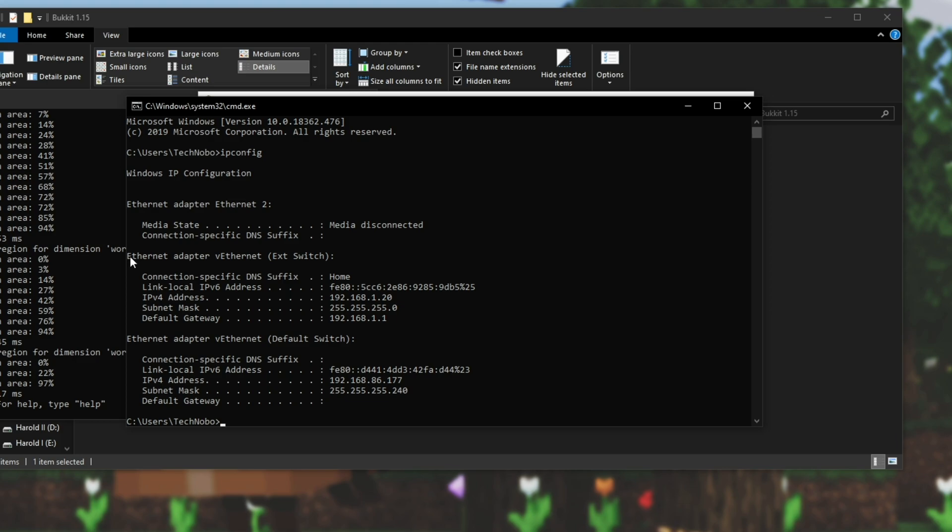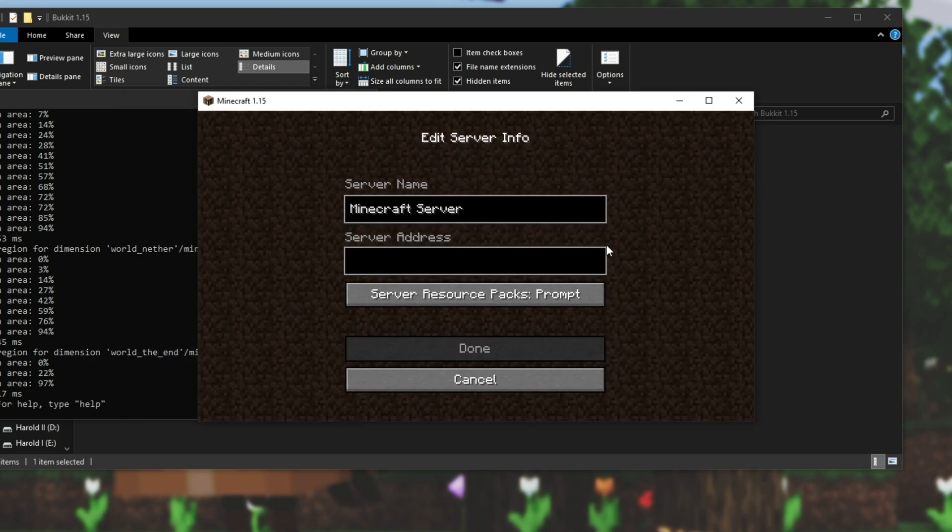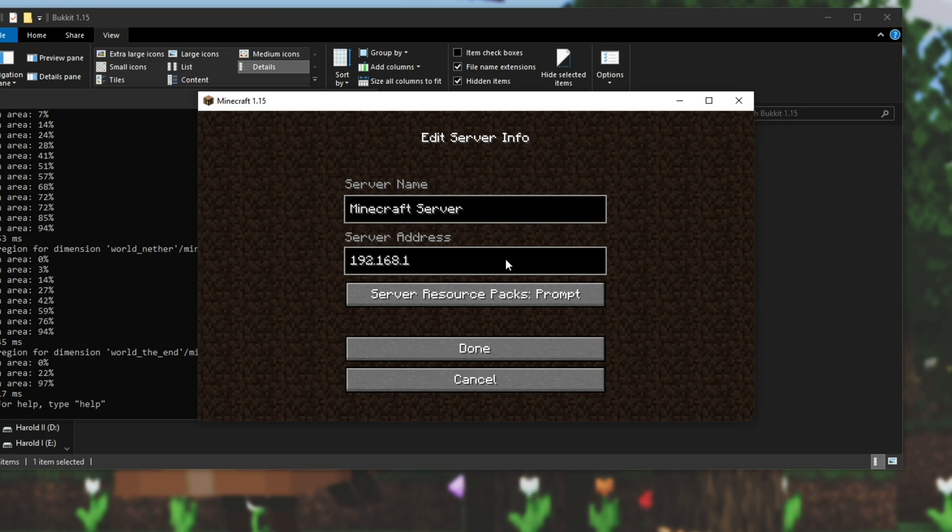And look for the way that you connected to the internet. I'm connected via cable, so I looked for ethernet adapter. Then look for ipv4 address, and you'll see it right next to it. Mine's 192.168.1.20. So if a computer next to me wanted to connect, then type in 192.168.1.20.